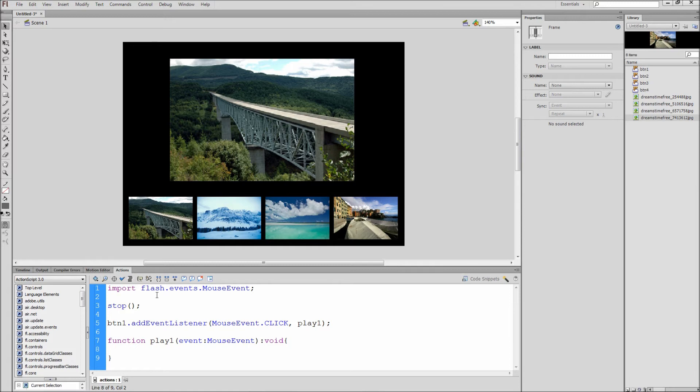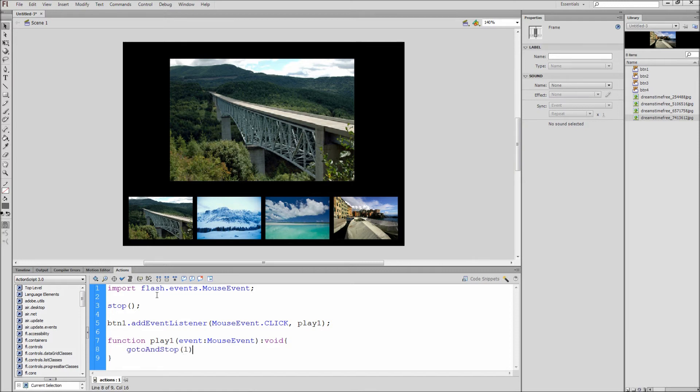Inside of this function we need to type out goto and stop, open parenthesis, one, close parenthesis, semicolon. So now when we click the first thumbnail, called btn1, the stage will goto and stop at frame1, which is our first big image.